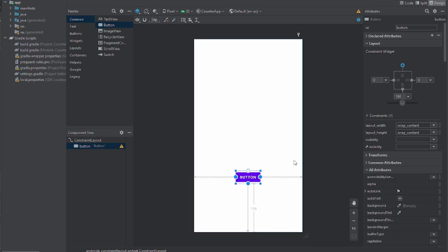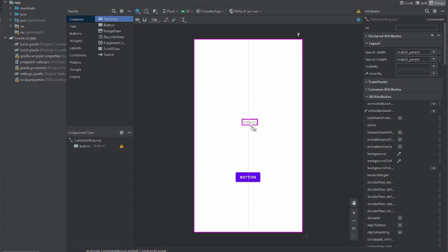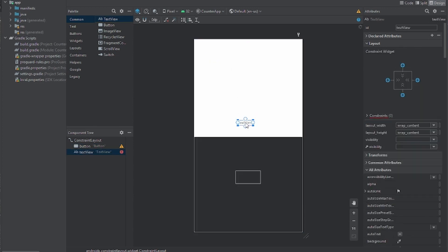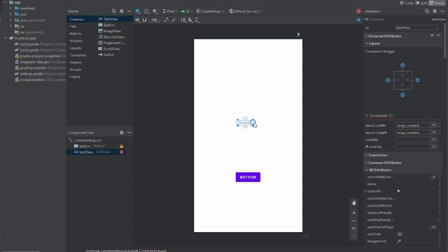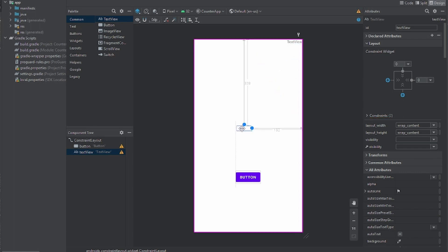Because Android Studio will give you an error. Now we're also going to drag in a TextView and give it constraints as well. You can put your constraints wherever you want.